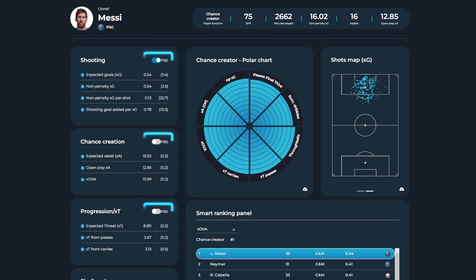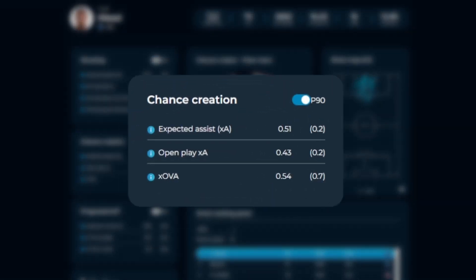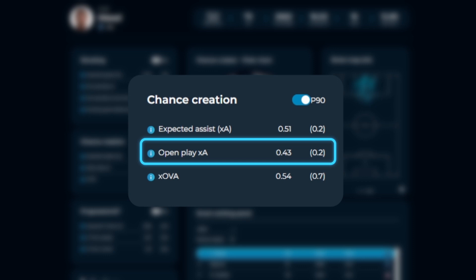For example, by selecting the P90 toggle for chance creation, we can see that Messi's open play expected assist value of 0.43 is within the top 0.2% of players in the league.